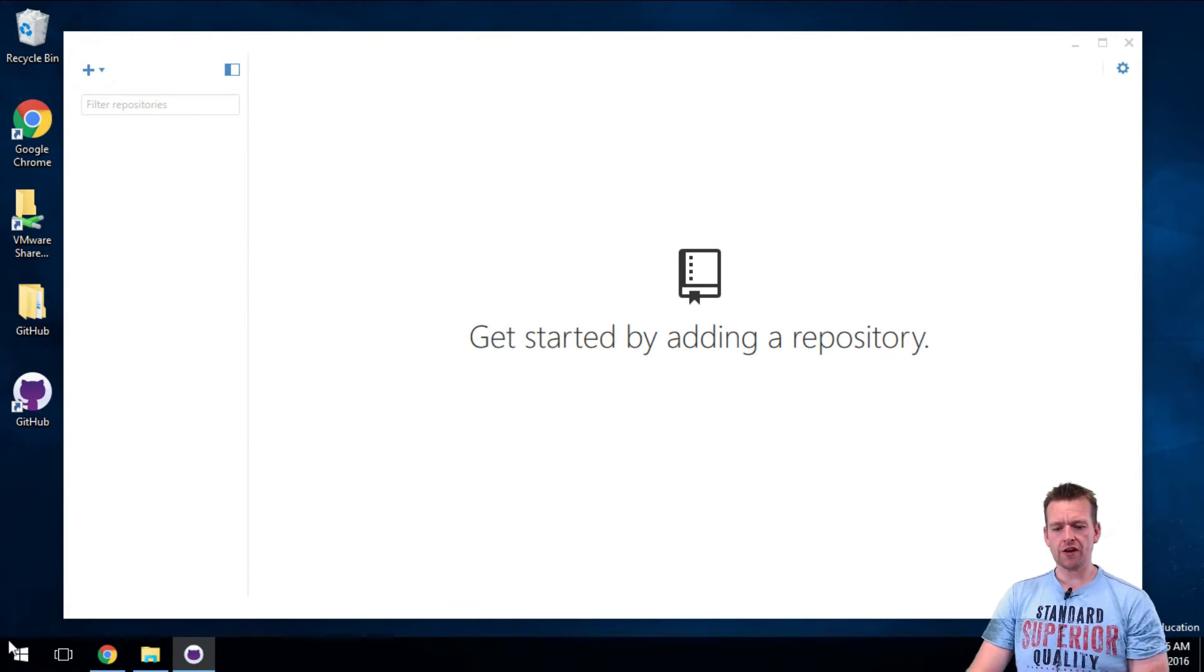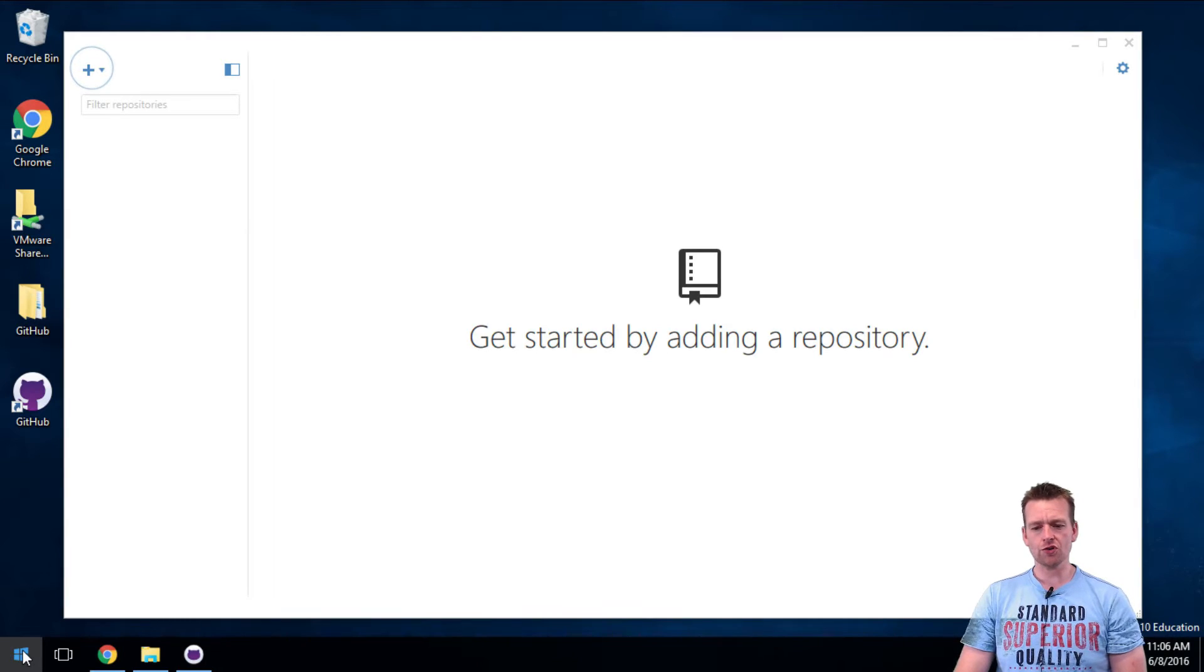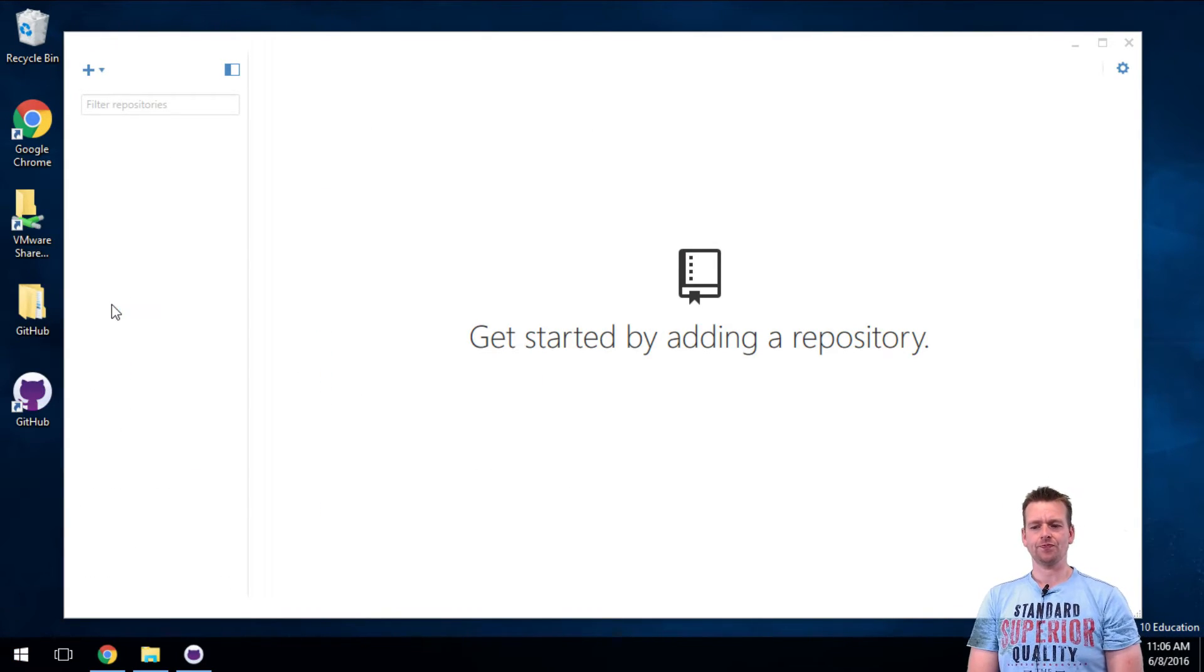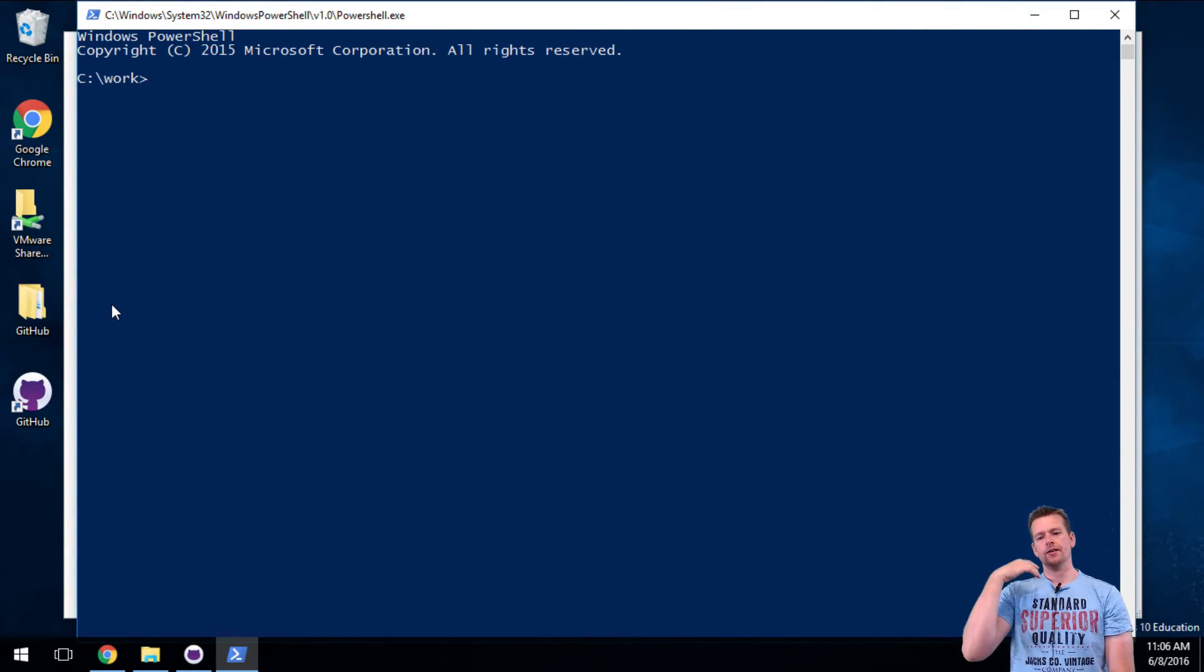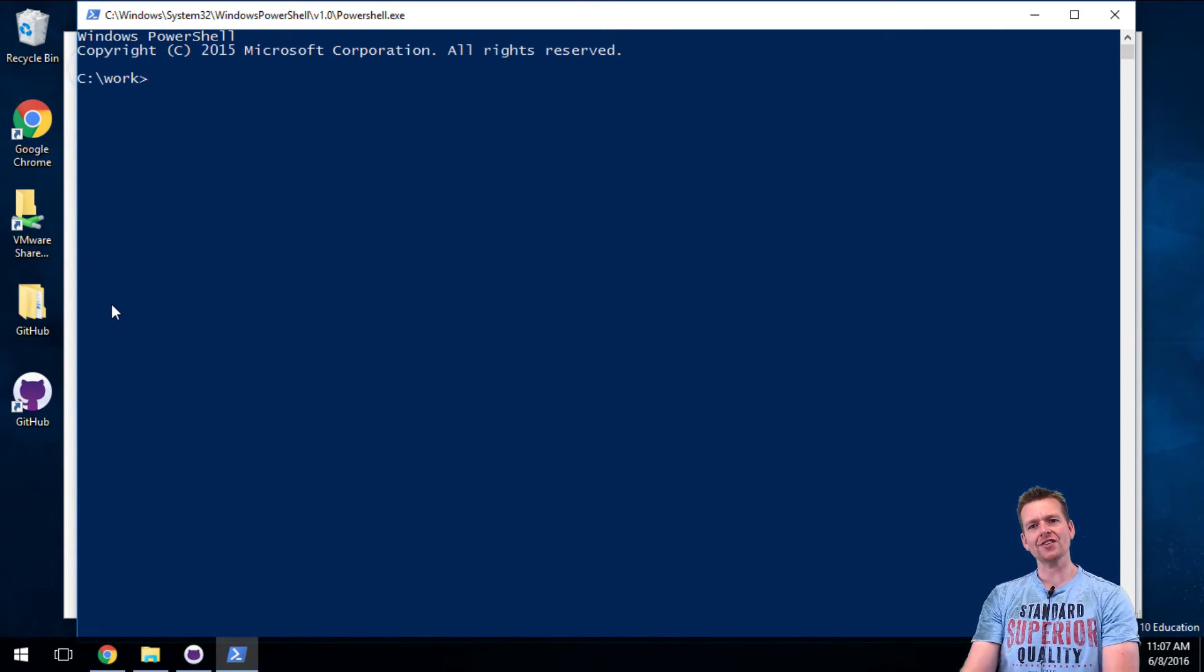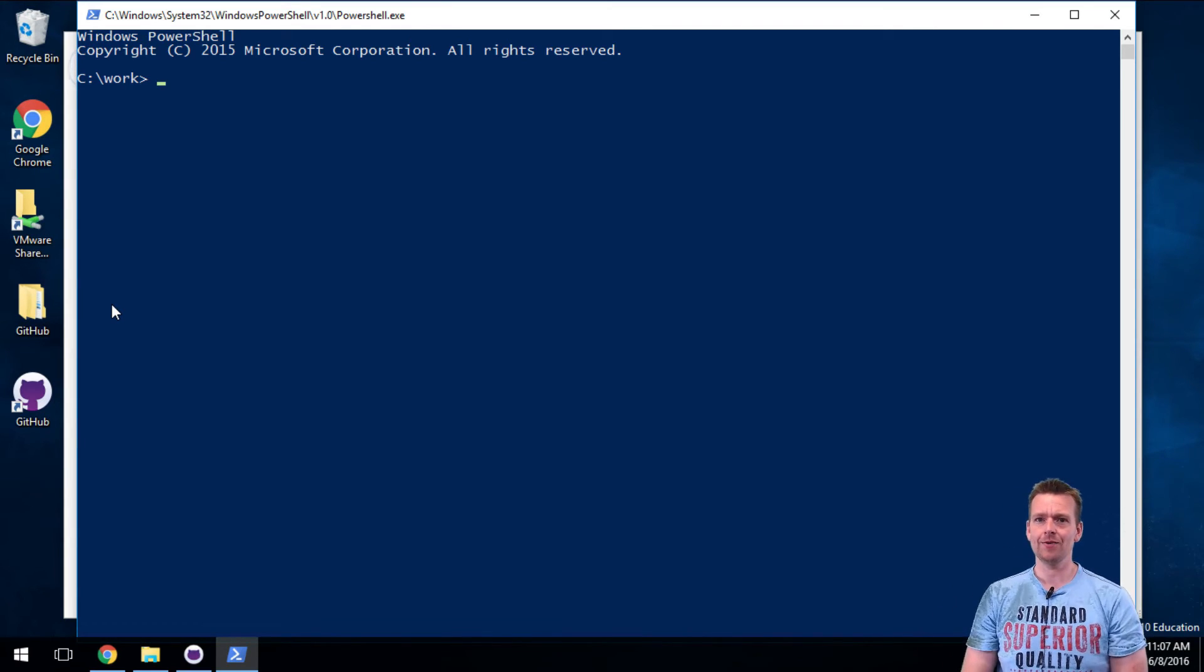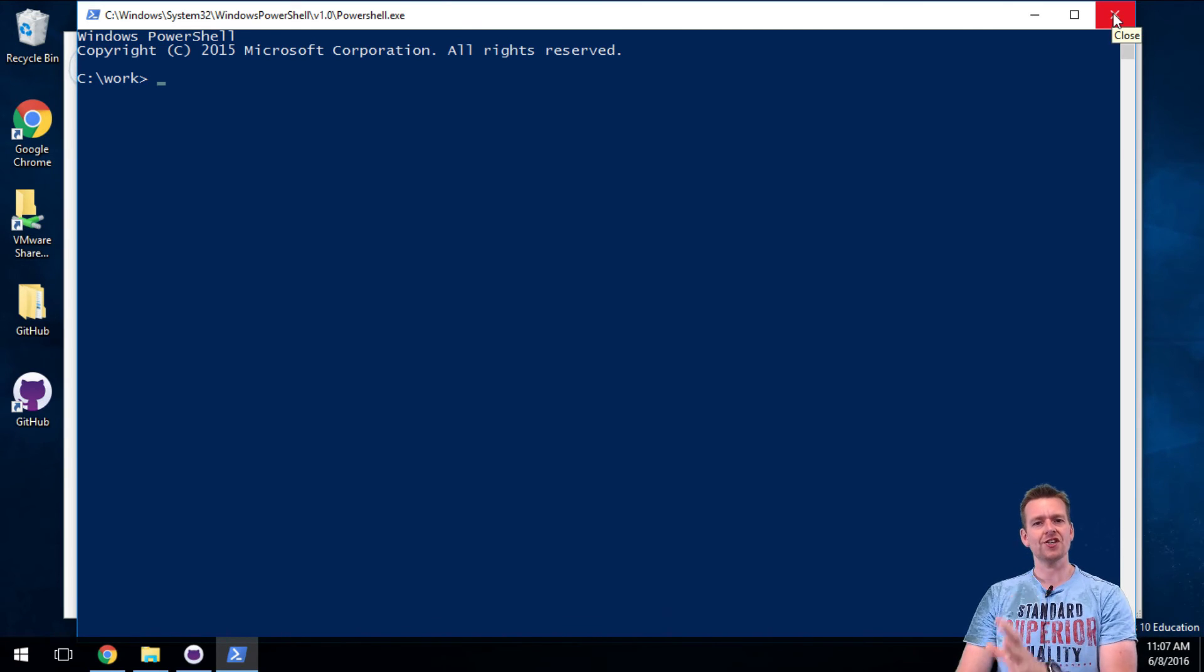But first, I want to show you another thing you got. You got the GitHub client, but you also got another tool called the Git Shell. Every time I do something inside the desktop client, I'll also show you how you can do it inside the shell if you're more of a terminal guy than a UI guy. That's up to you, but I want to show you both. Don't worry, there'll be a video for both scenarios.